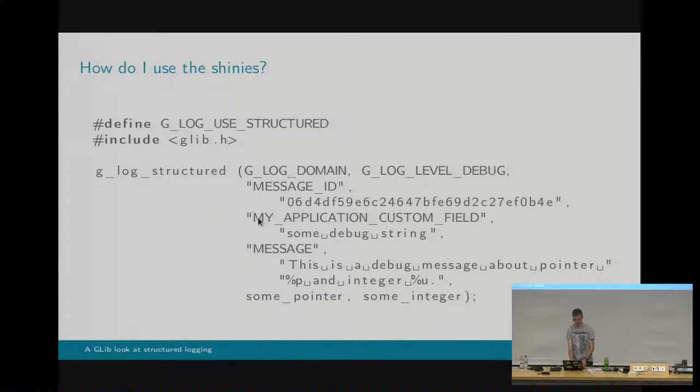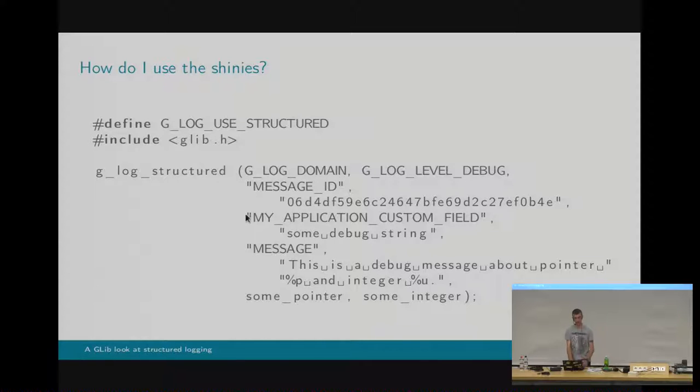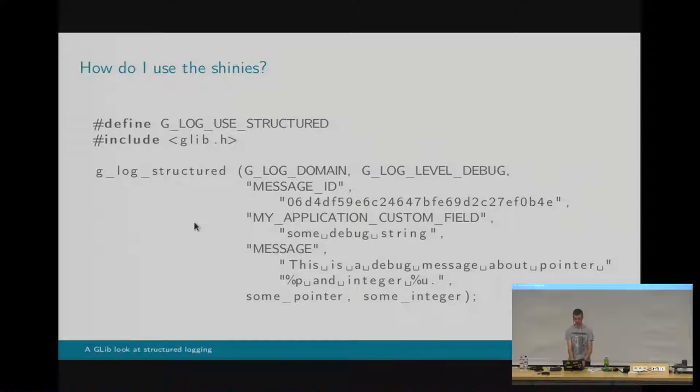So this message has a message field, which is standard, message ID, which is sort of journal D style. You have to generate one of those and put it in as a constant string, and then it's got a custom field here in the middle, which is presumably important to the author of this application.